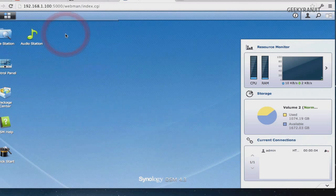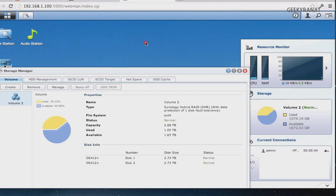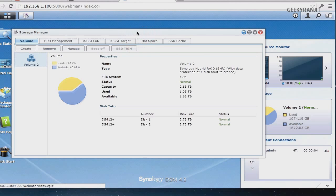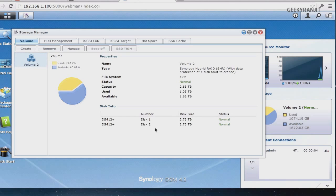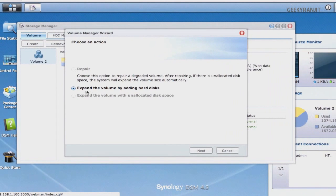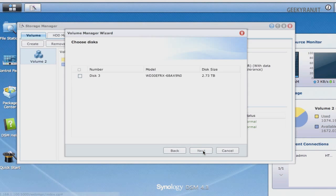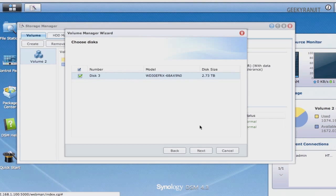To use the new drive, go to Storage Manager and select your volume. Right now the third disk is not visible — only the first two disks are shown. Hit the Manage button, then select 'Expand the volume by adding new hard drives.' The Synology NAS automatically detects the third disk. If you're adding multiple disks, select all of them; in our case it's just this one disk.